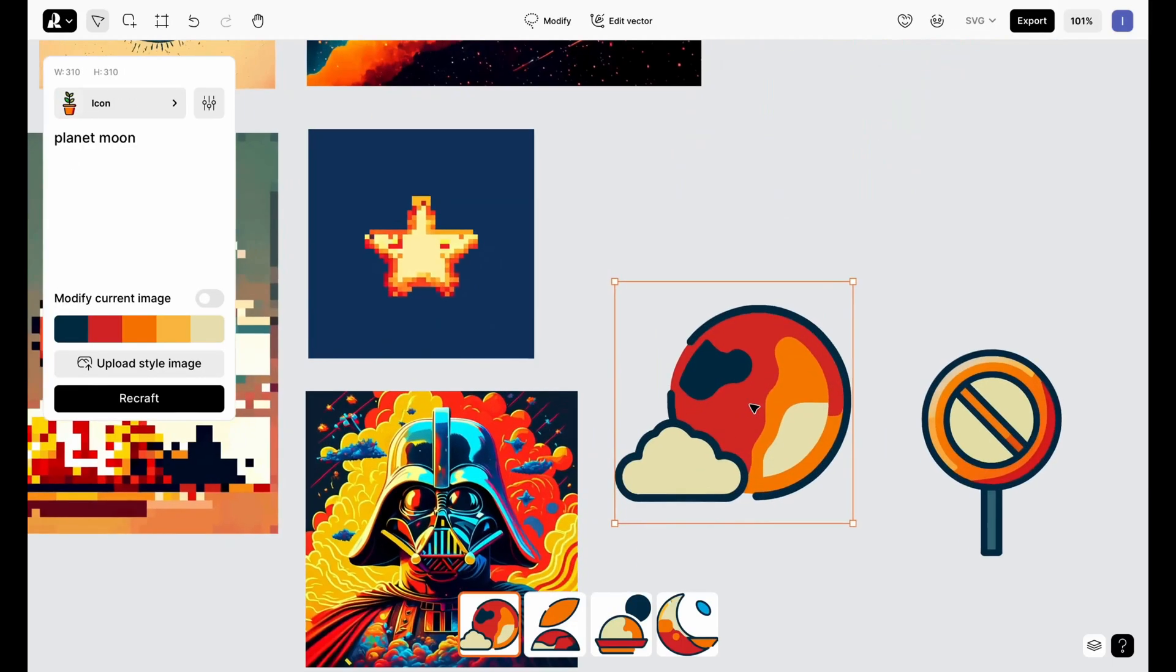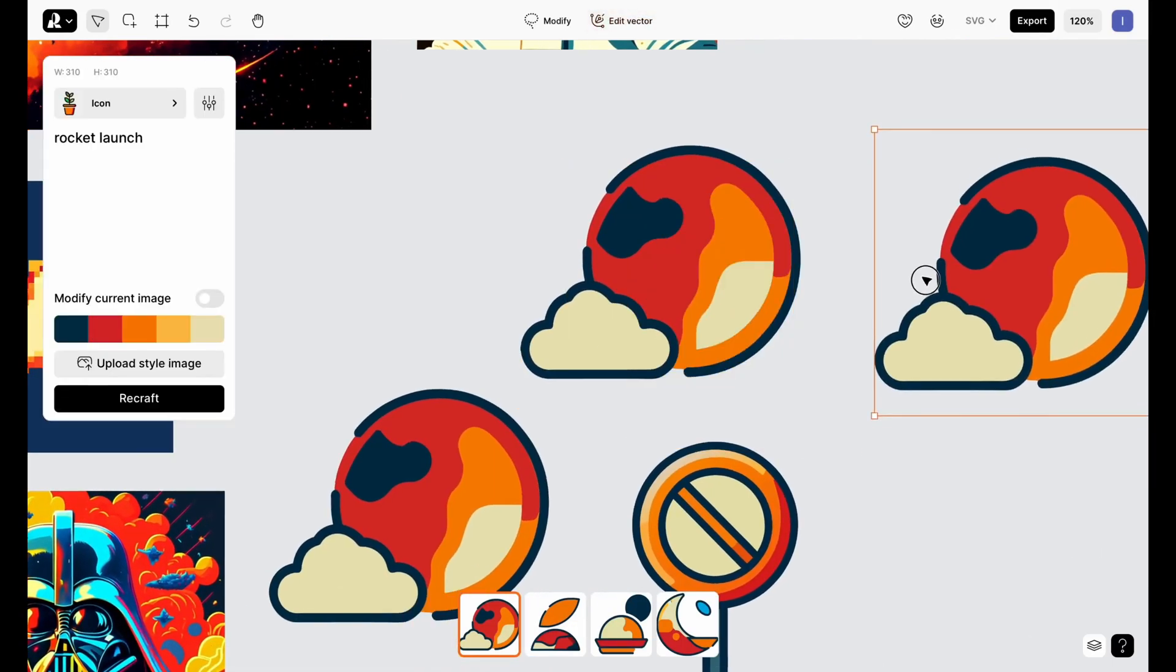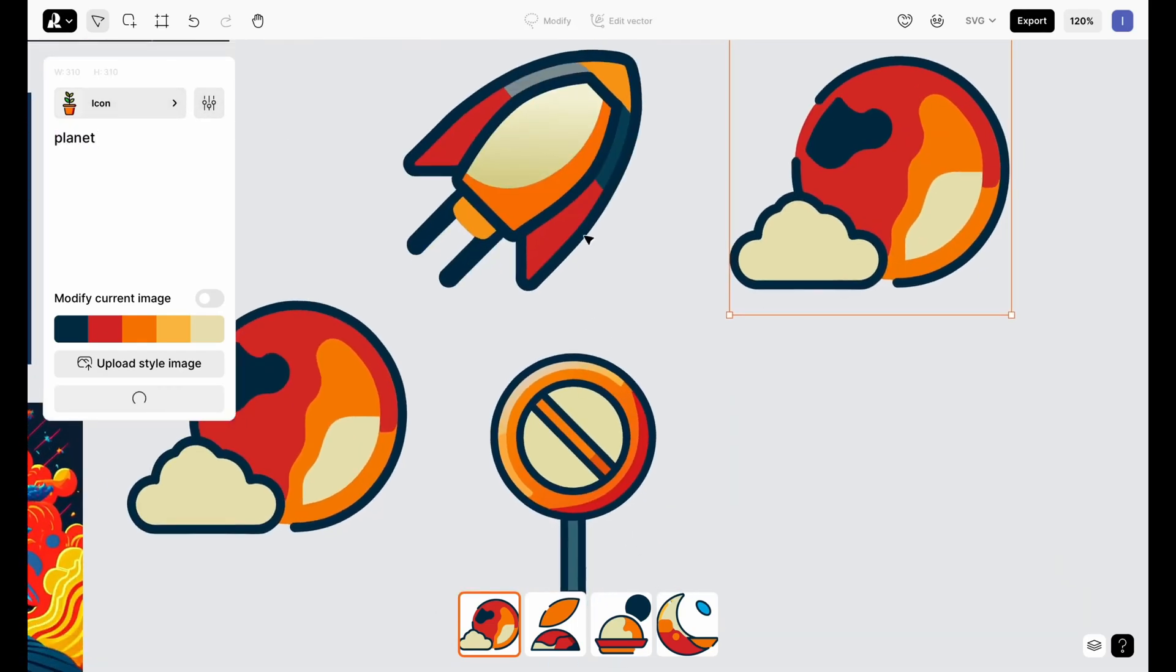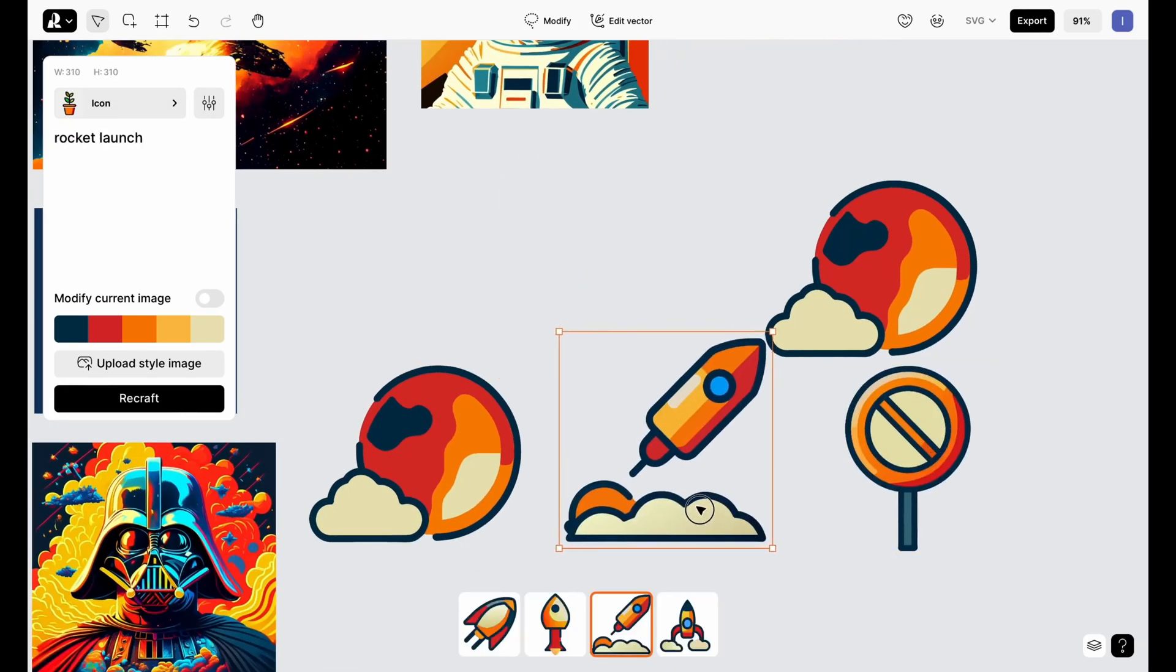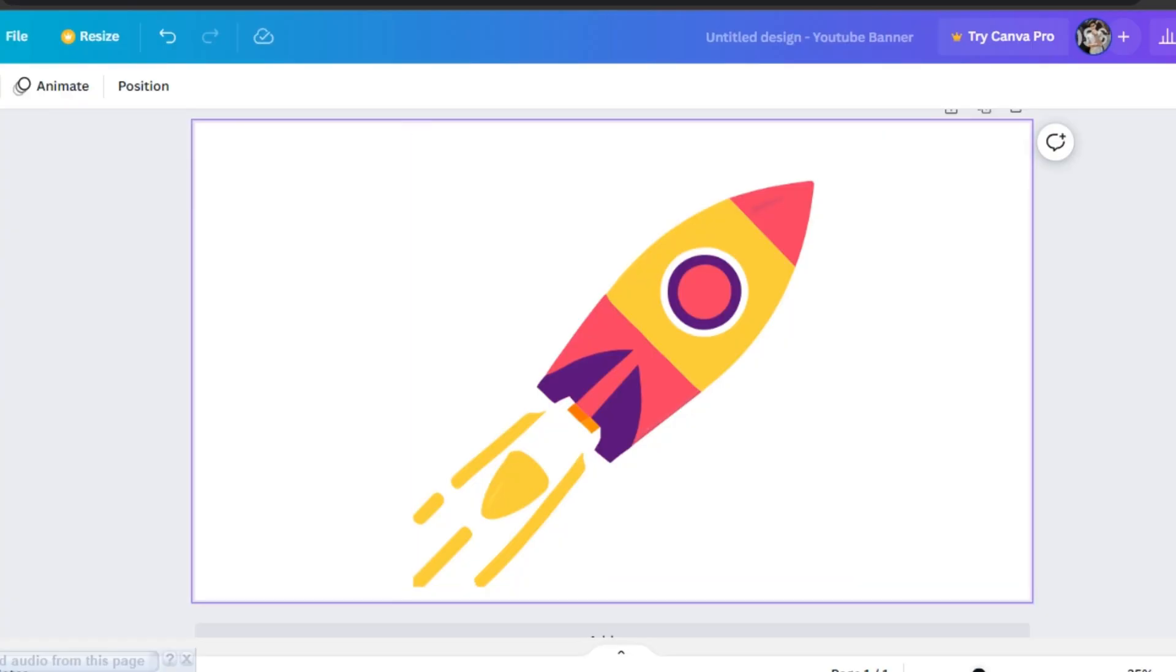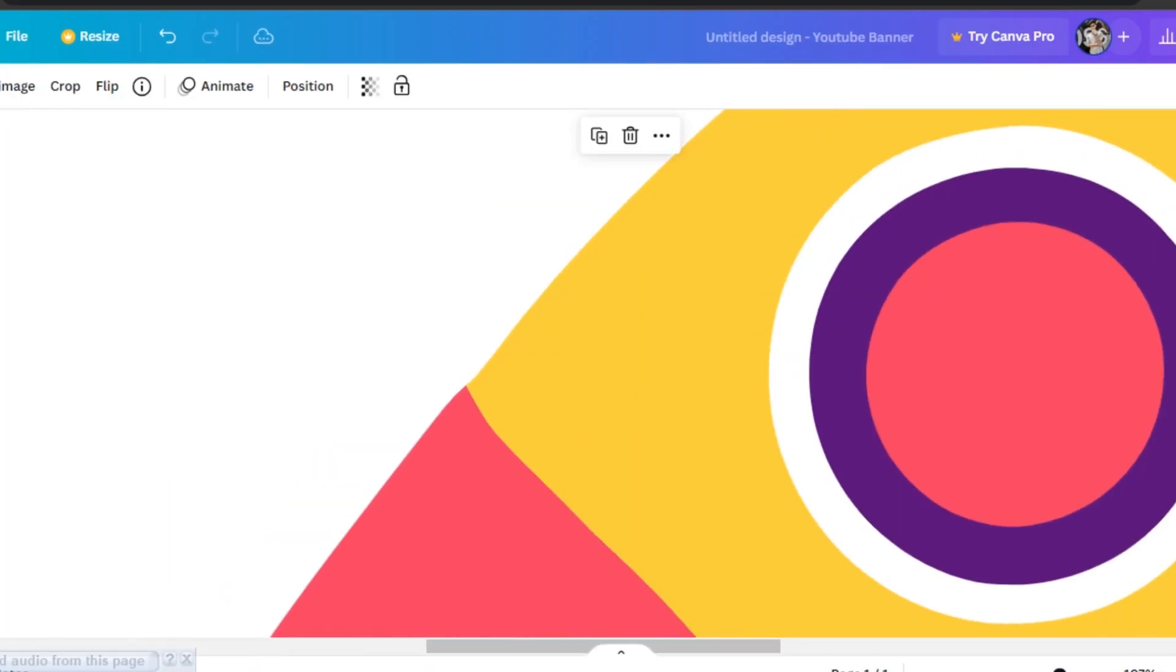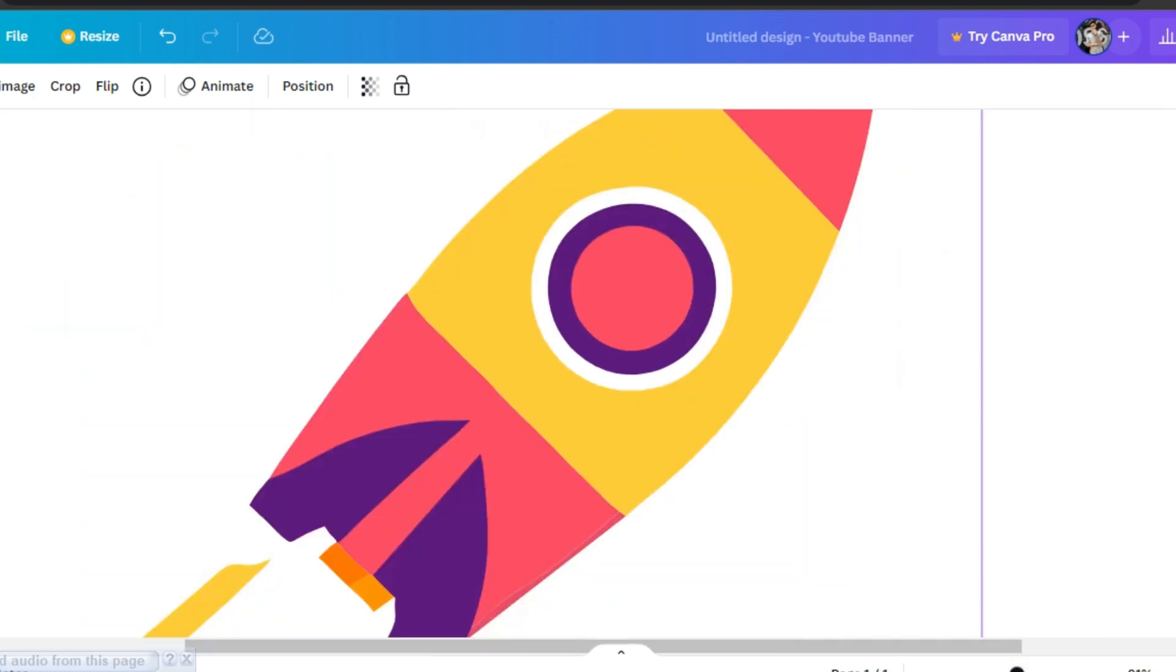This is the world's first text to vector AI. We have seen a lot of image generators, but now we have the world's first text to vector generator that actually generates real vectors. So doesn't matter how much you're zooming in the image, it will never pixelate because this is a real vectorized image.